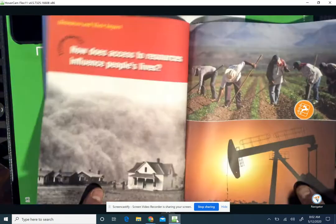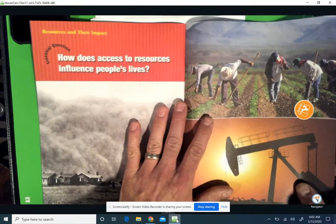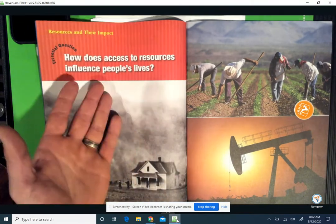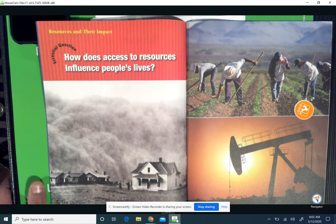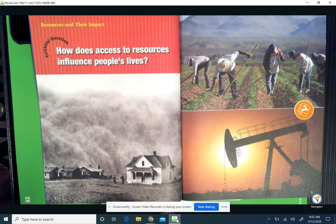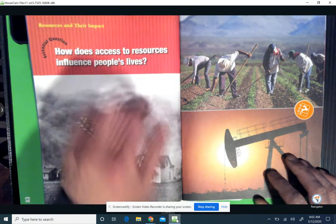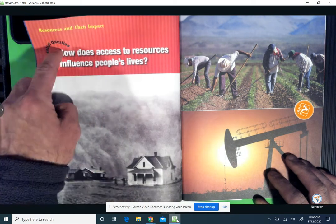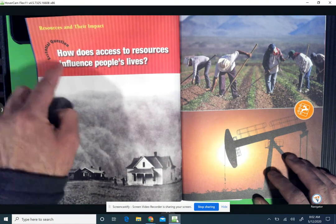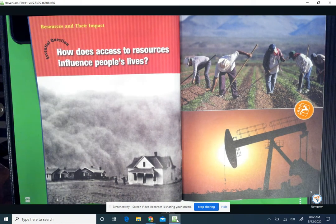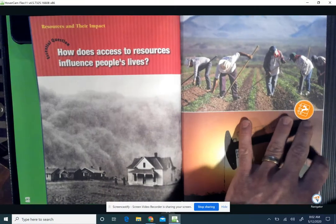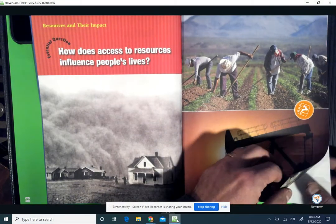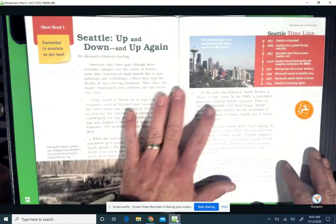As we move through the lessons, we're going to be answering the question: How does access to resources influence people's lives? Depending on where a person lives and the resources that place has, what does that do to people, and how does it make them different? That's the question we'll be looking at.